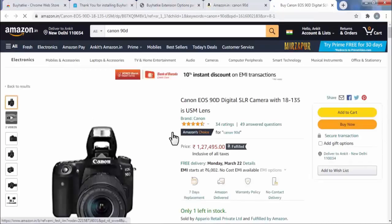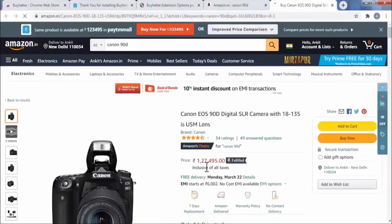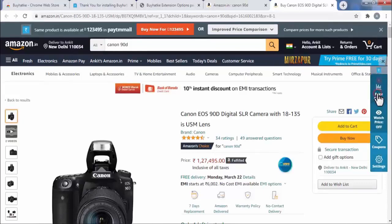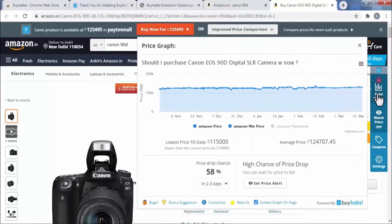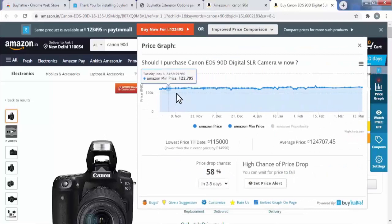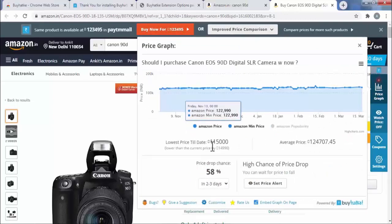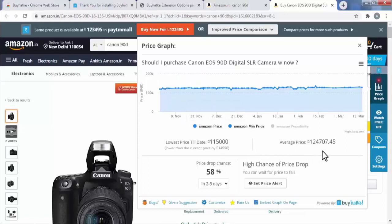Now to check the history price of this product, I will simply click on the price graph. Now it will show the history price of this product and also show the lowest price and the average price of this product.